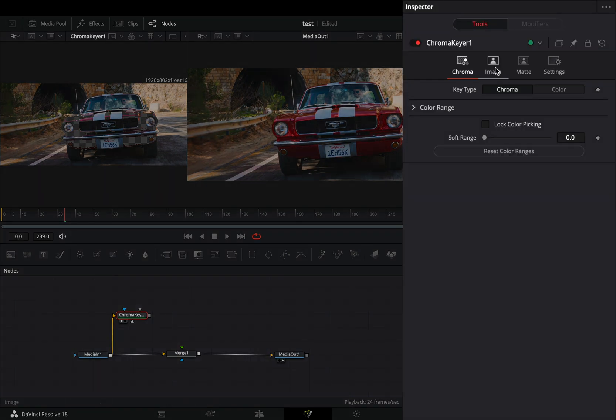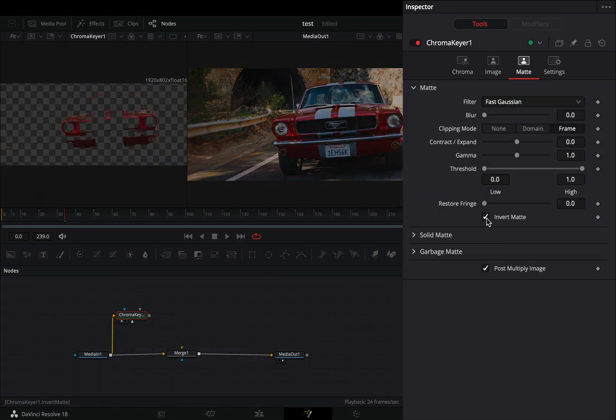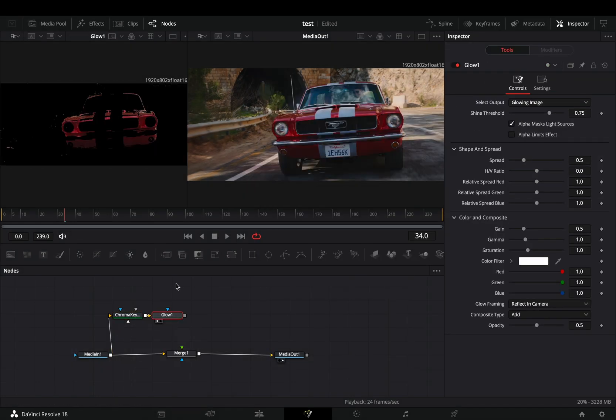Go to the matte panel and check the invert matte box. Add a glow node after the keyer.